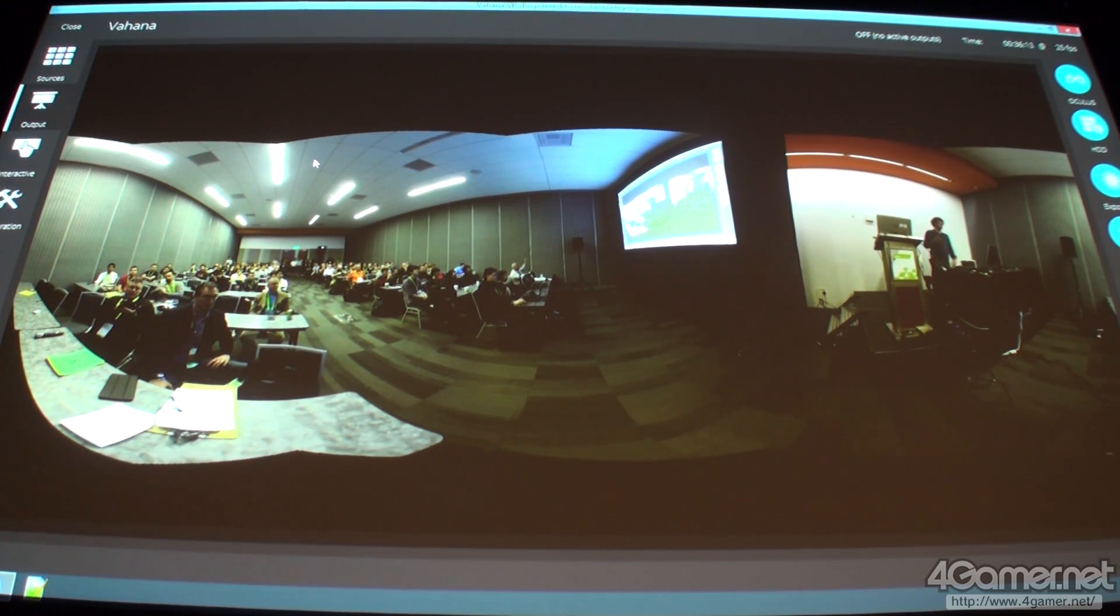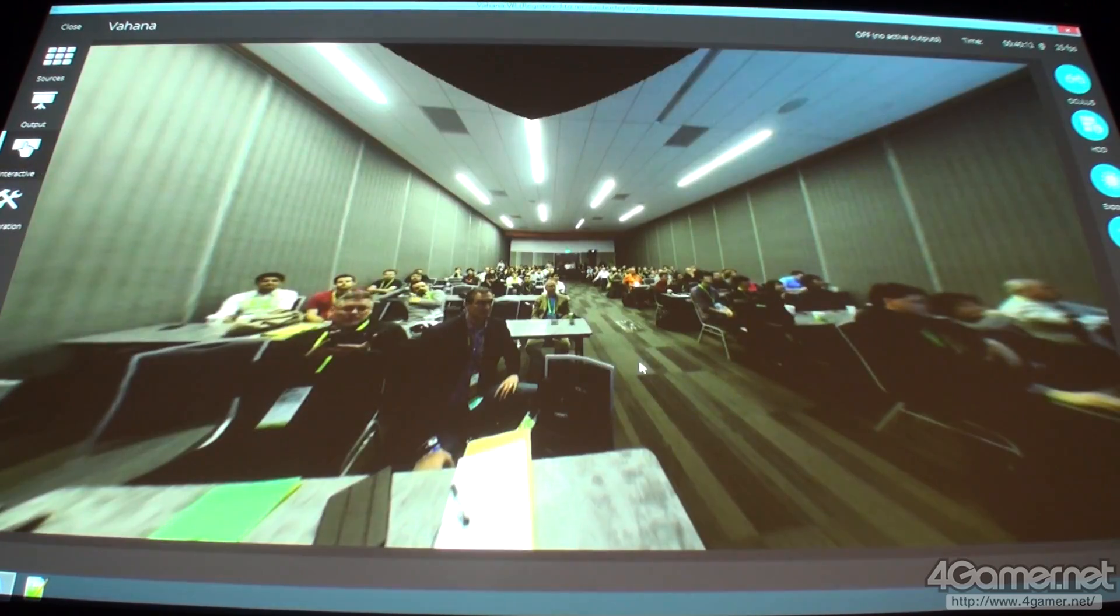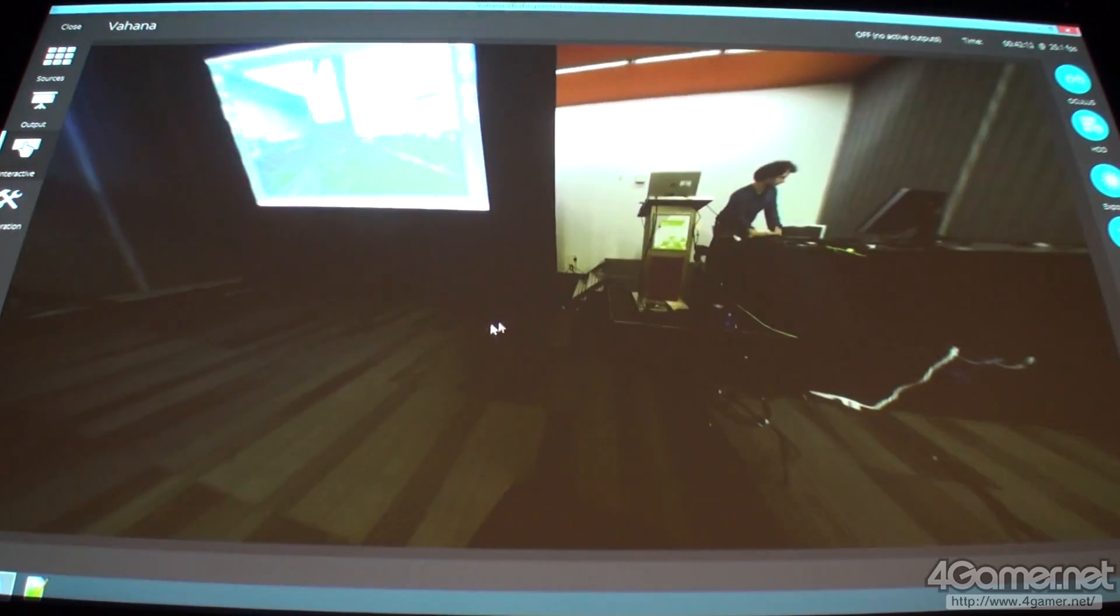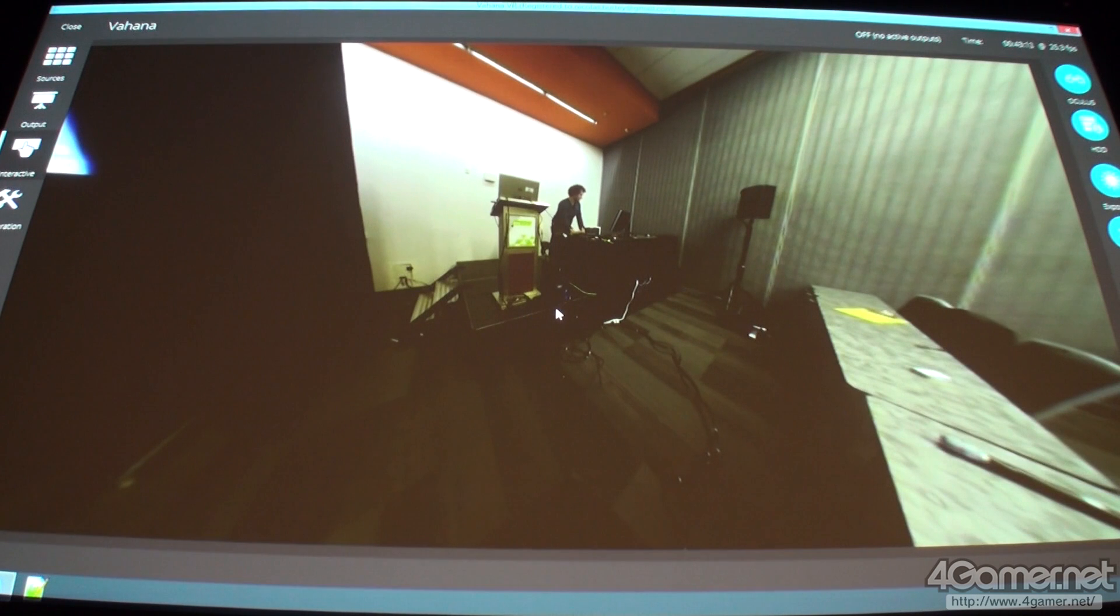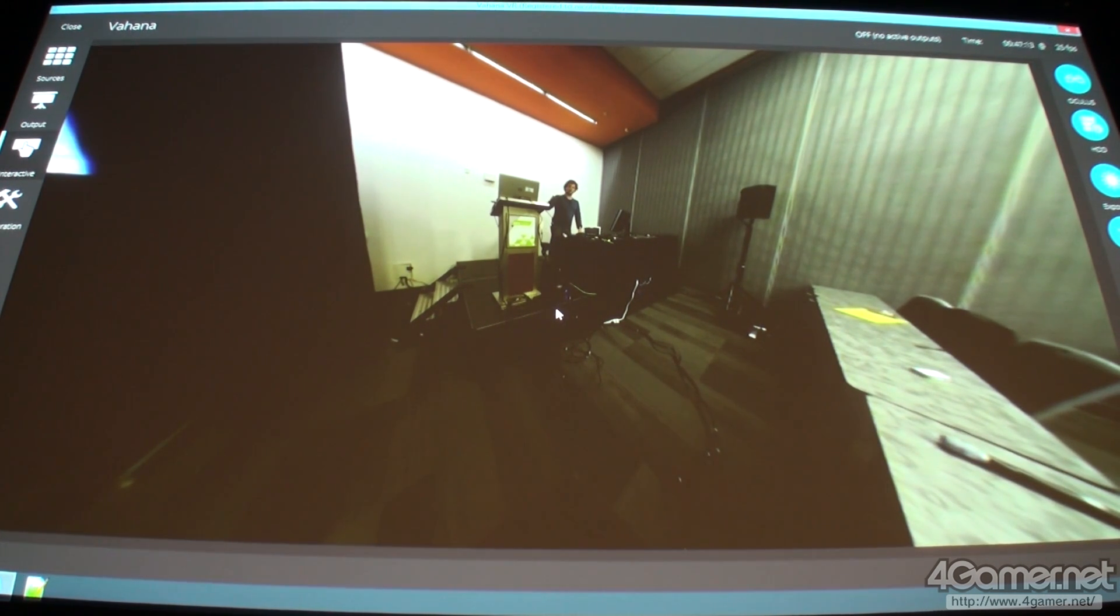And once I have this panoramic view, I can turn into the images and look everywhere. So I can see myself. And if I move my arm, it's automatically on the screen.